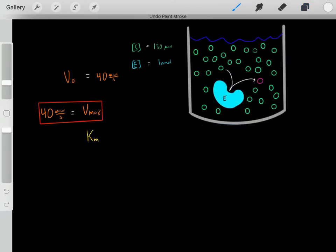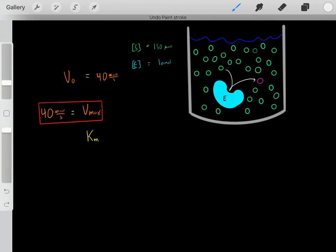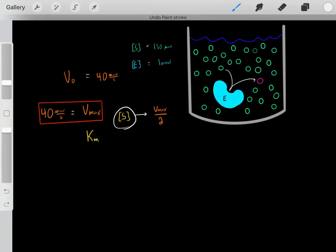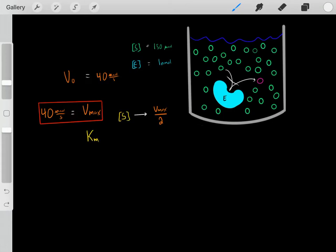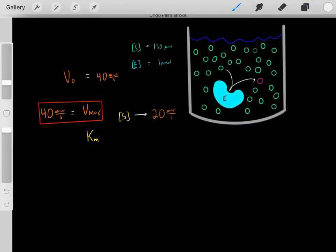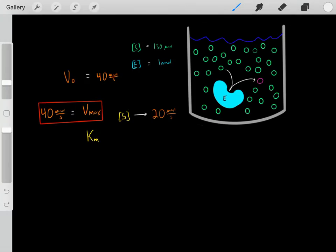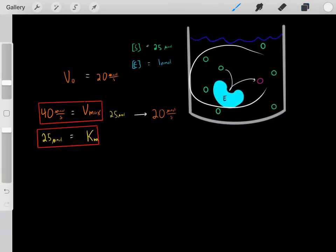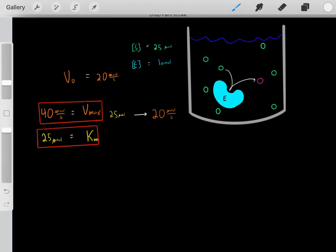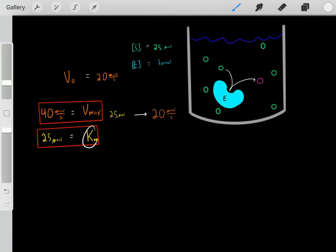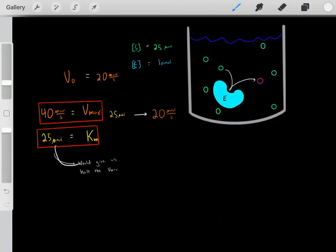We can also characterize this enzyme based on its Km. Every single enzyme has a Km — the Km is the specific substrate concentration that gives us half of the Vmax. We know the Vmax of this enzyme is 40 micromoles per second, so half of that Vmax would be 20 micromoles per second. With enough experimentation, if we find that a substrate concentration of 25 micromolar gives us a velocity rate of 20 micromoles per second, then the Km of this enzyme is 25 micromolar.